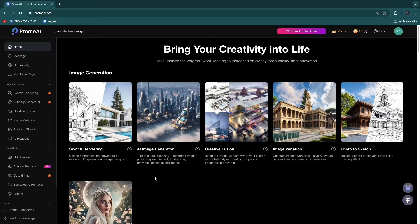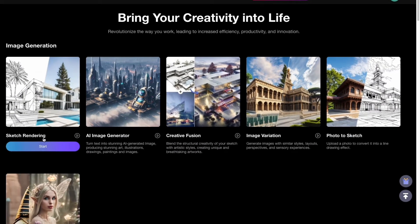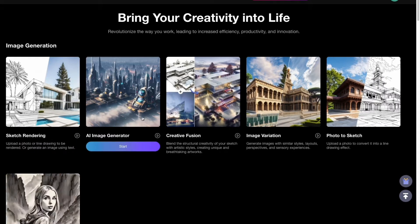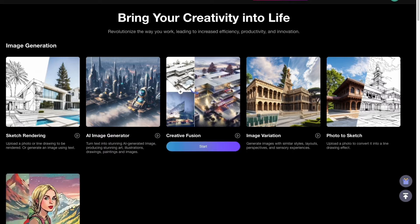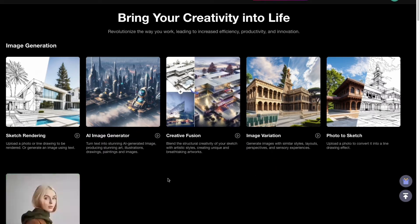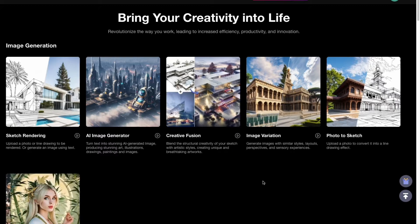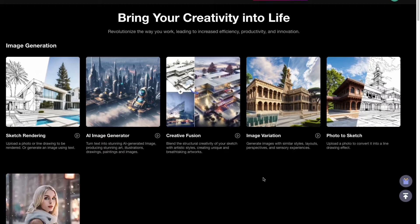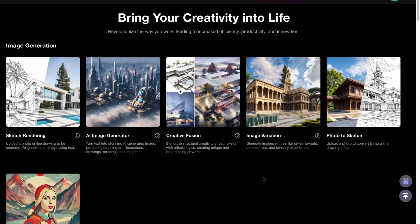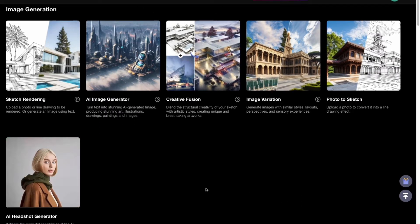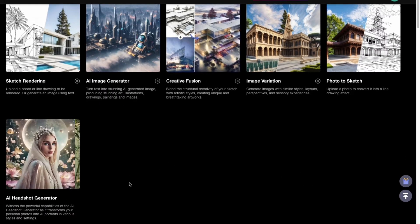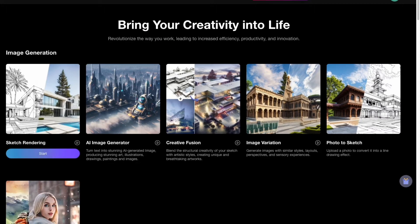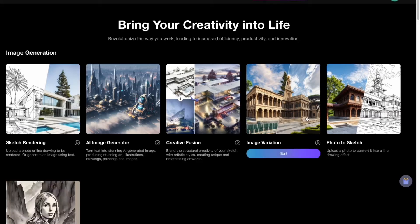Now you can see some things that you can do. First you have sketch rendering — if you have a sketch it will turn it into a realistic photo. Then you have the AI image generator, creative fusion, and image variation, which is also really cool. Under image variation it will generate images with similar styles, layouts, perspectives and sensory experiences. You also have photo to sketch, where you can upload a photo to convert it into a line drawing effect, and an AI headshot generator.